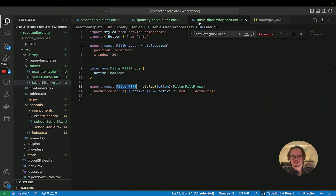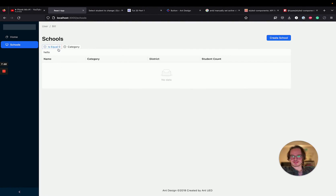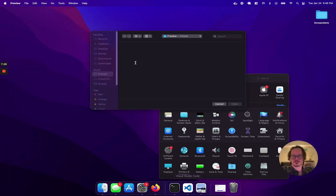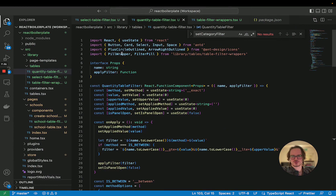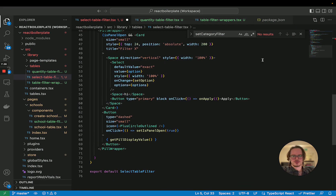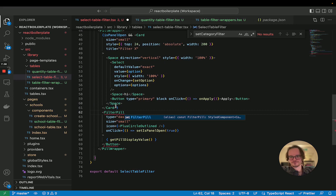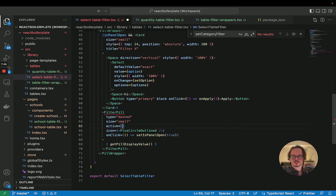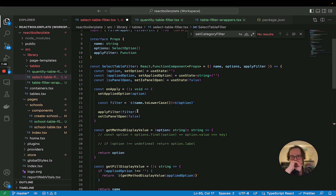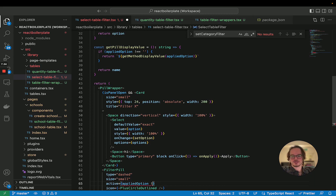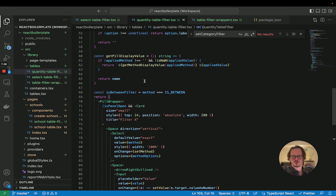I think overall we want to set the color as well, and we're just going to do the exact same thing. Let's use that component on the other filter as well — filter pill — and it's active if the applied option is not equal to an empty string. We're just going to roll with that for now.